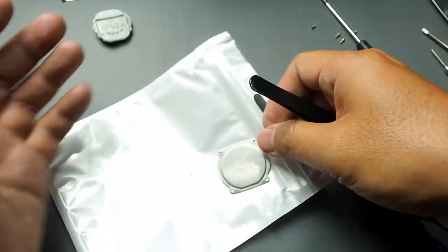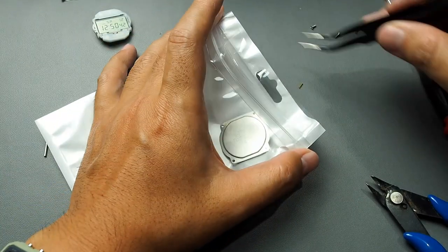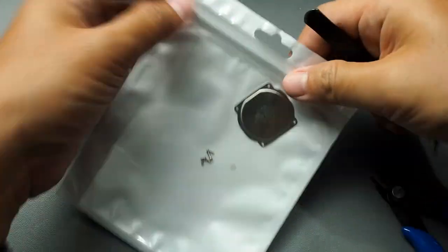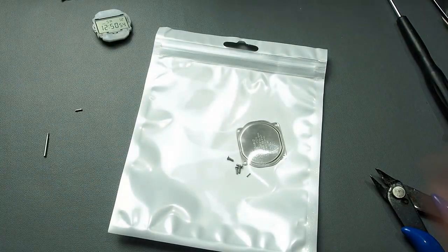Now let's store the components. I'm not sure how long I want to keep this modification as I plan to return both watches to their original condition.